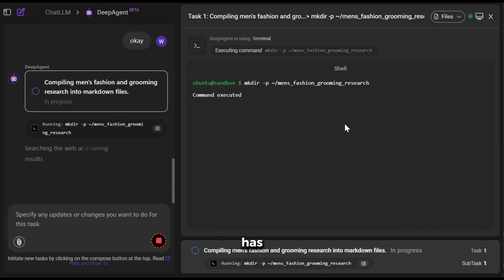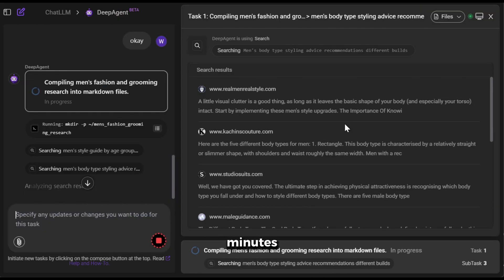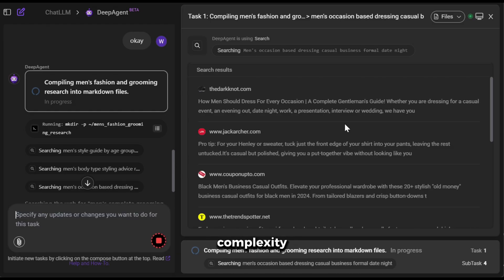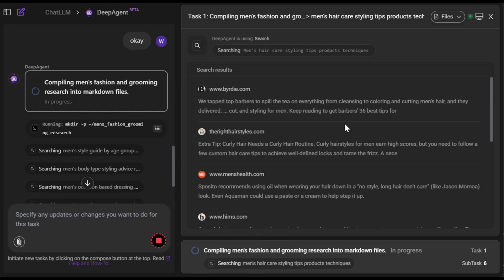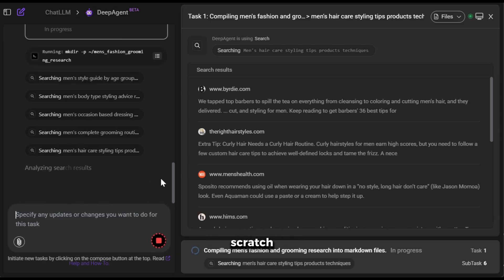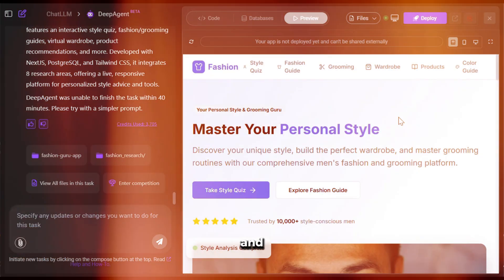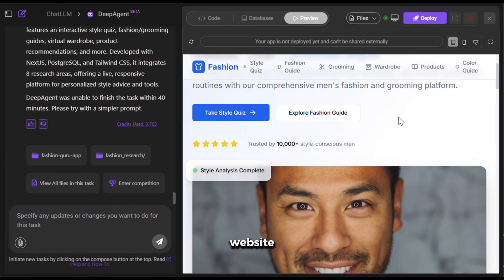As you can see, it has already started the research. Now, this might take several minutes depending on the complexity of the task. But hey, it is creating a website for me from scratch, so I have no complaints. And here is the website.